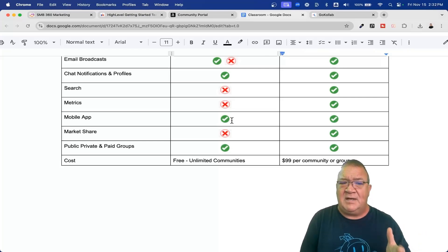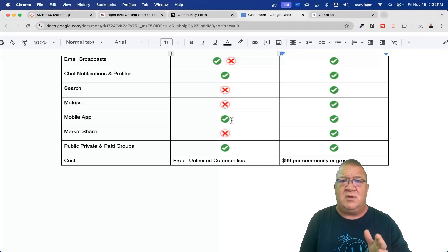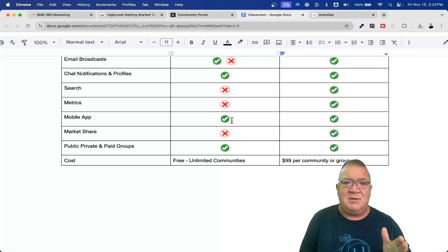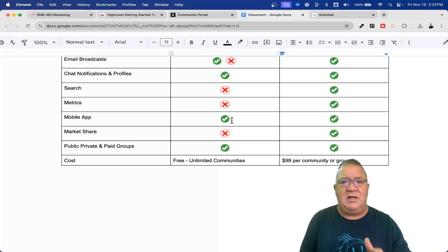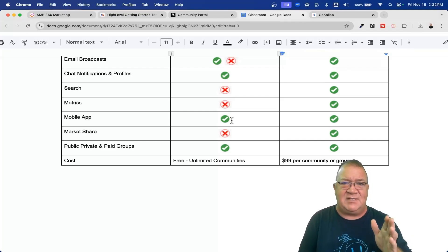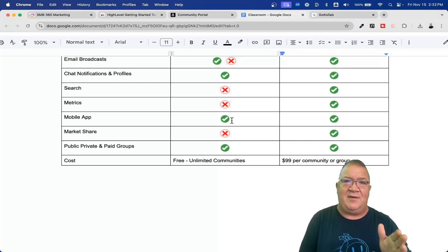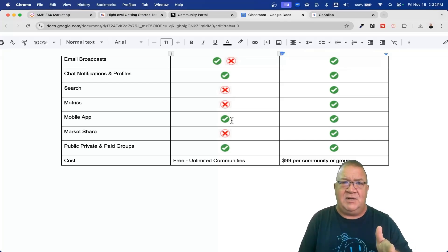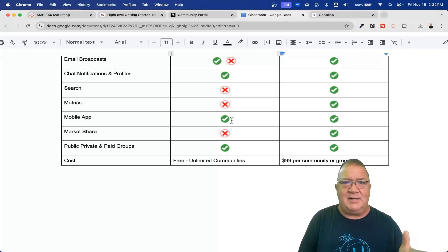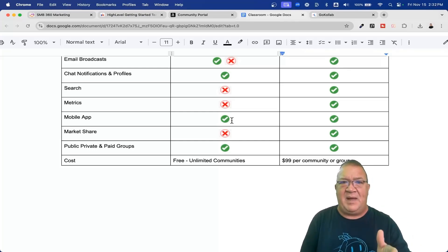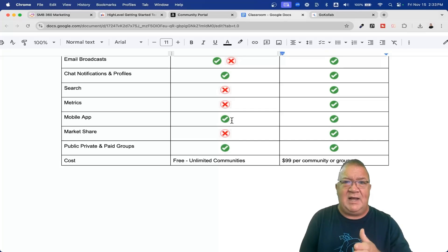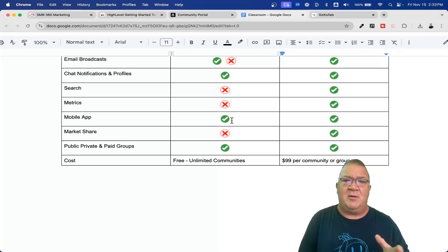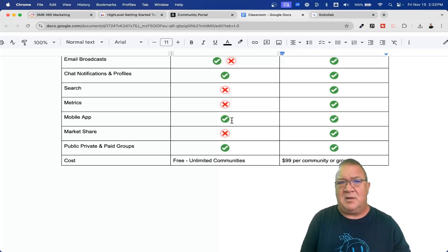I'm always pushing for high level because of the cost. If you have a GoHighLevel account, or even if you don't, you can go to GoCollab.com and start a community for free — absolutely for free. With the school platform, you need to pay $99 per community or group. If you want a free group, that's $99. If you want a paid group, that's another $99 for another paid group — every group costs $99 a month. Whereas with high level, you get unlimited communities. You can have 10 free communities, 100 free communities if you want to.